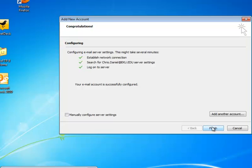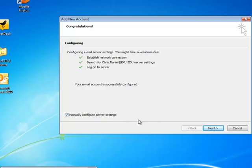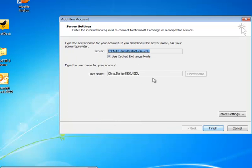Then we could click Finish and we'd be done. However, I want to check Manual Configure Server Settings and just show you one thing. So I'm going to check that box and click Next.